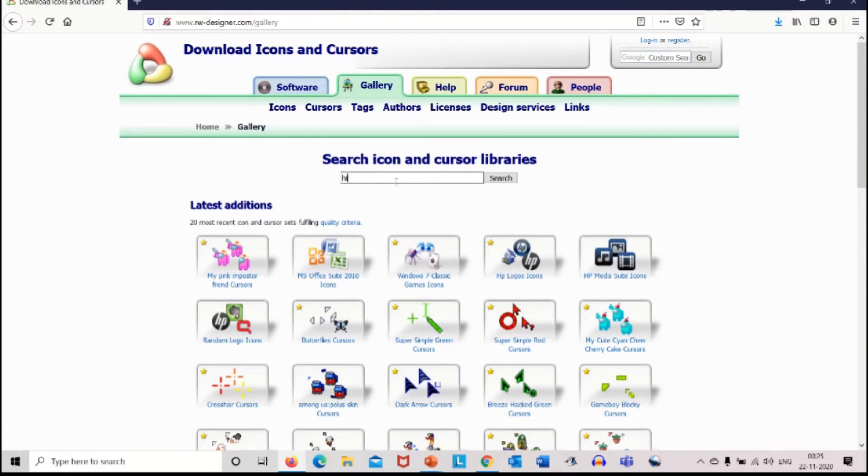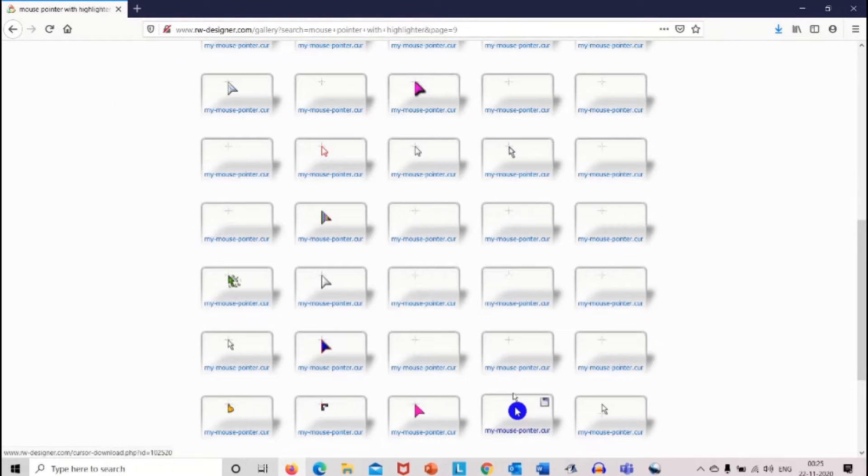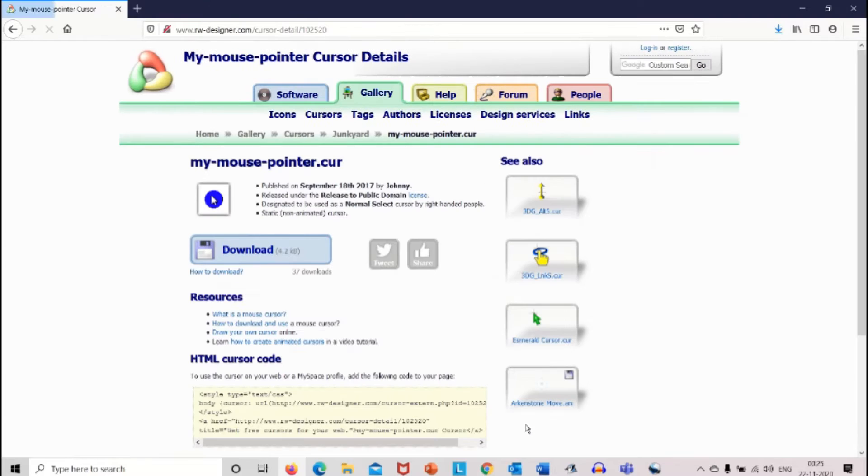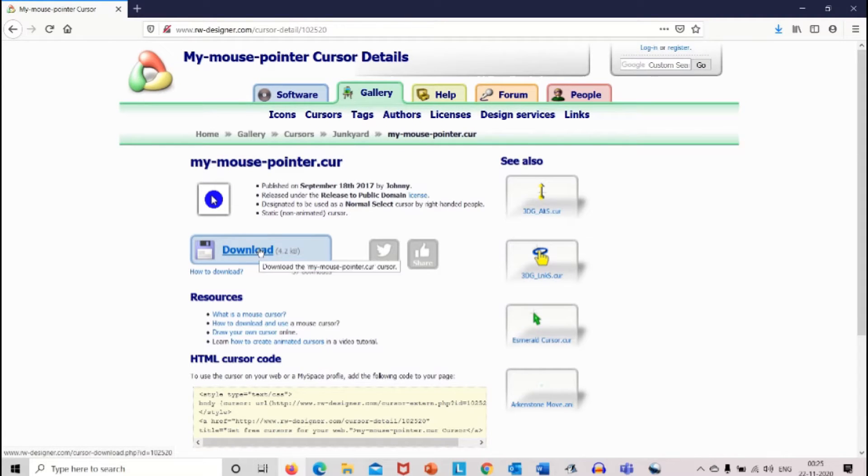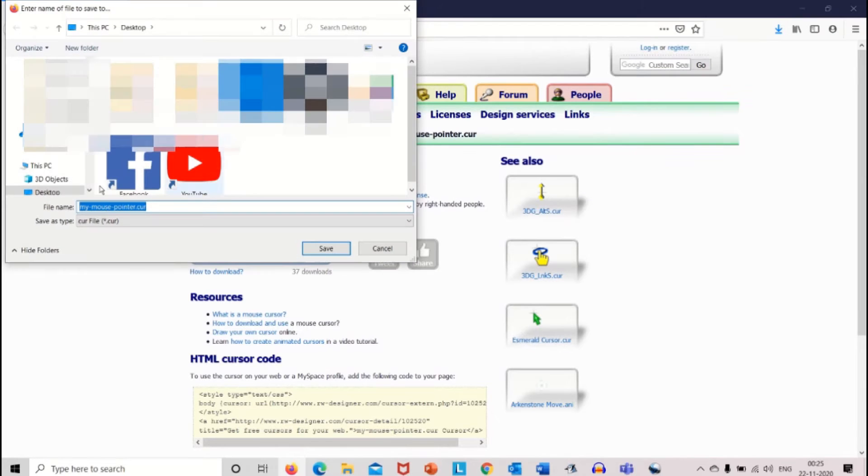Search mouse pointer with highlighter. Click on the desired mouse pointer. Here I have provided the mouse pointer with a blue highlighter. Click on download and save it to the computer.